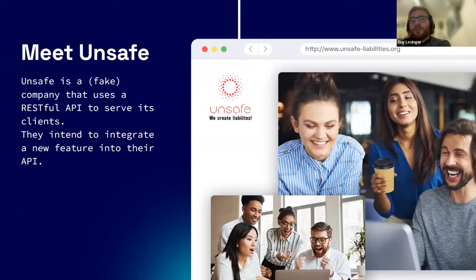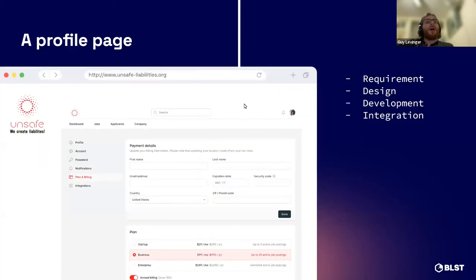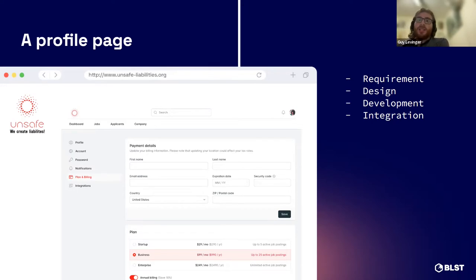Let's meet Unsafe — the fake company that uses a REST API to serve clients with their website. They're creating a new feature which our case study will explore. They create a profile page for users. The product managers write down the requirements: first name, last name, email, and an admin endpoint from which you can get the entire user registry for admin purposes.